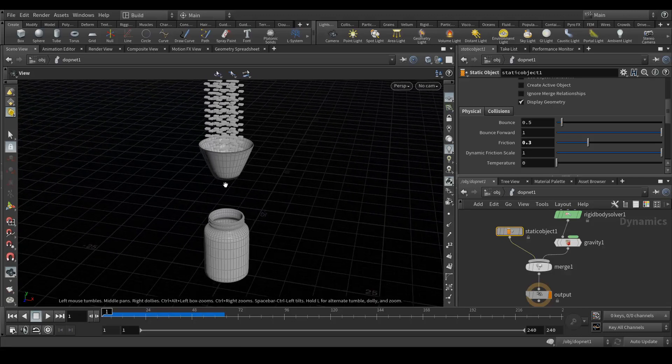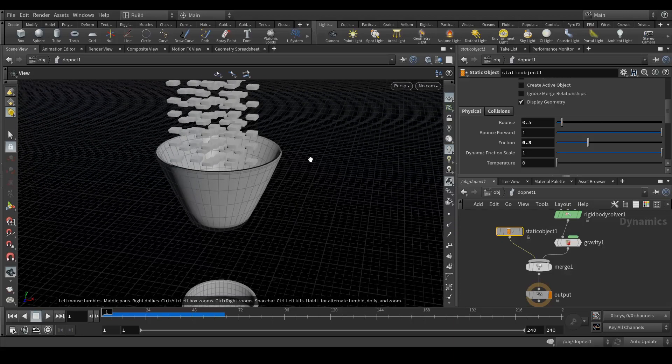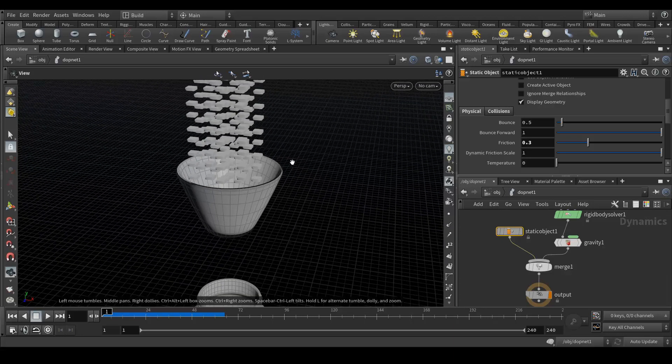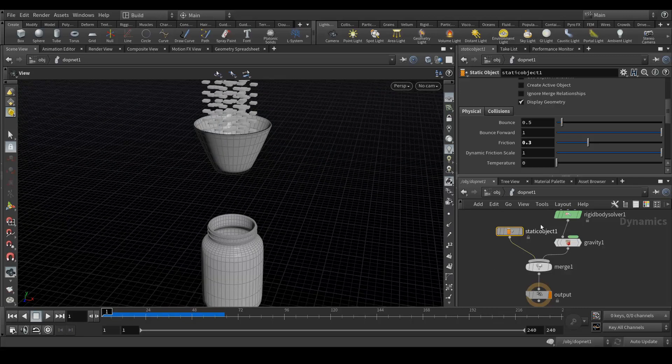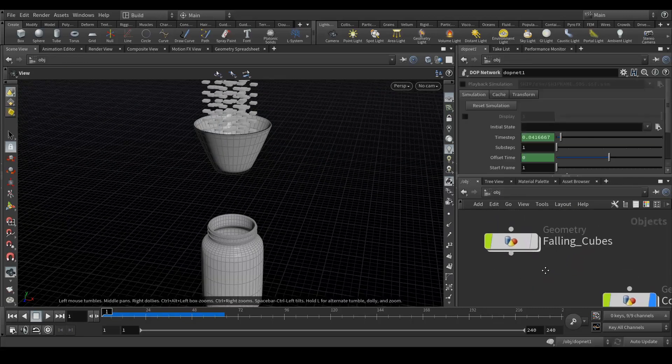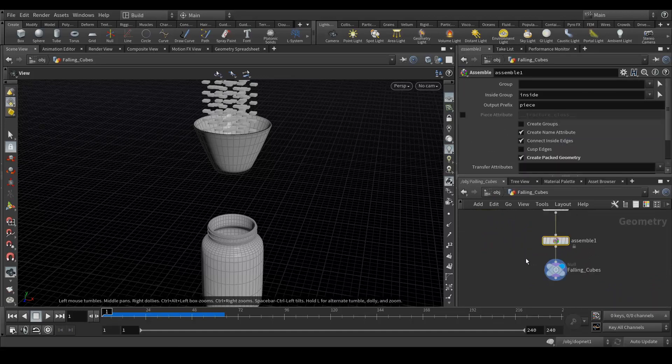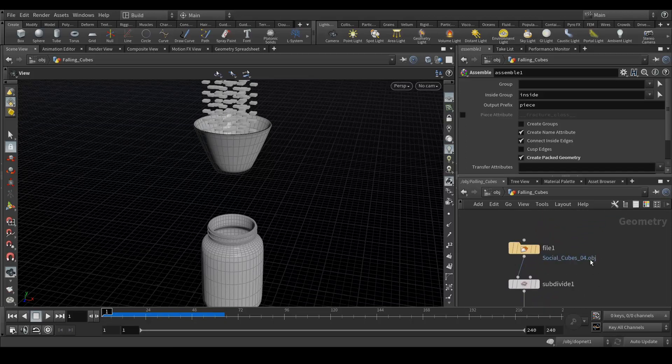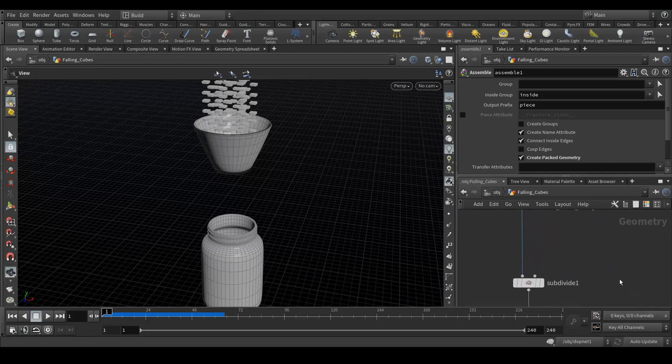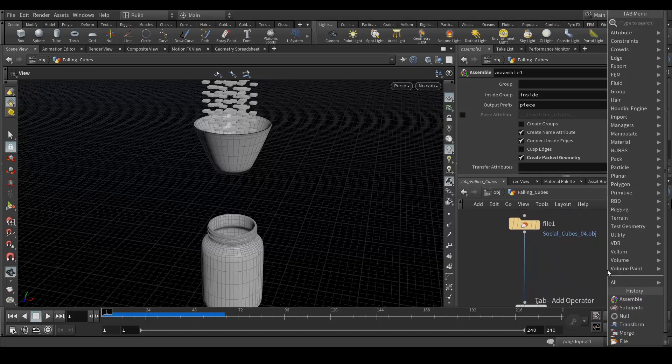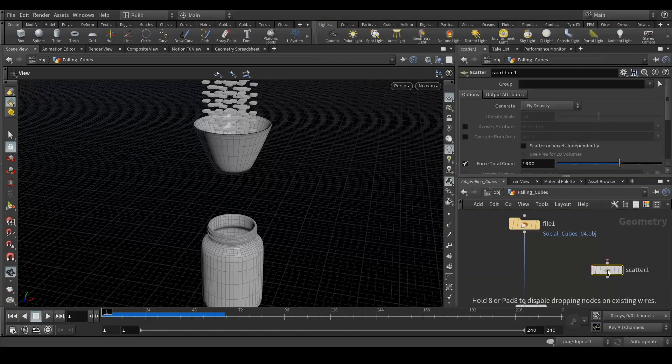One more thing left is what if I want to break these cubes. Let's do that very quickly. Go to your falling cubes.